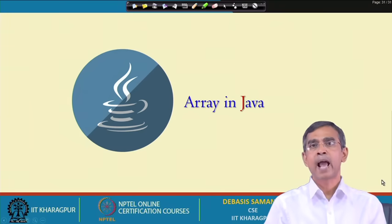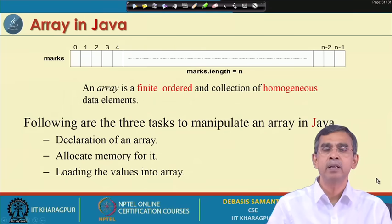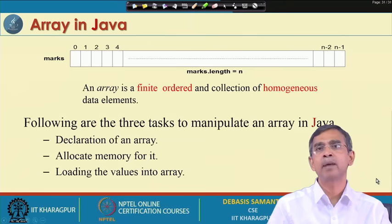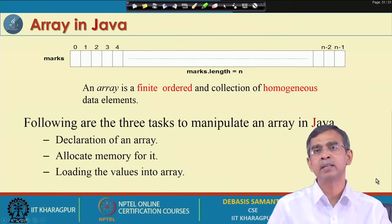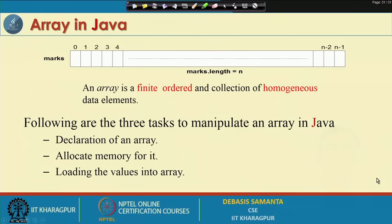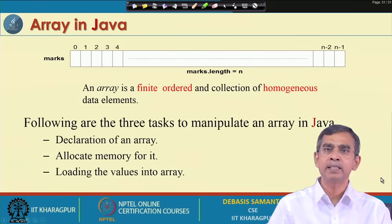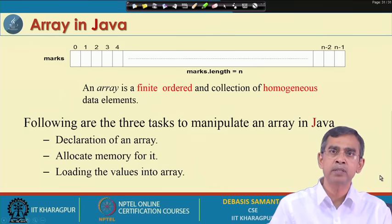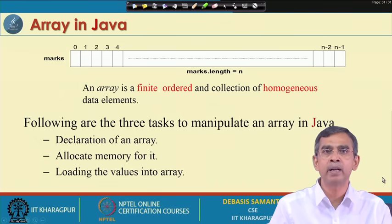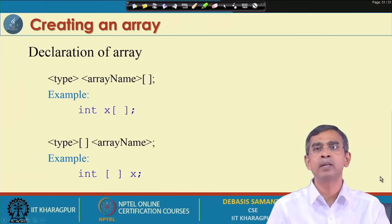Now let's quickly discuss arrays — a very important structure in Java. An array is basically a collection of a finite set of elements of the same type — integer, character, or float — stored in a chunk of memory. Once you declare an array, it is also your responsibility to allocate memory for it. Then you load the values into the array.